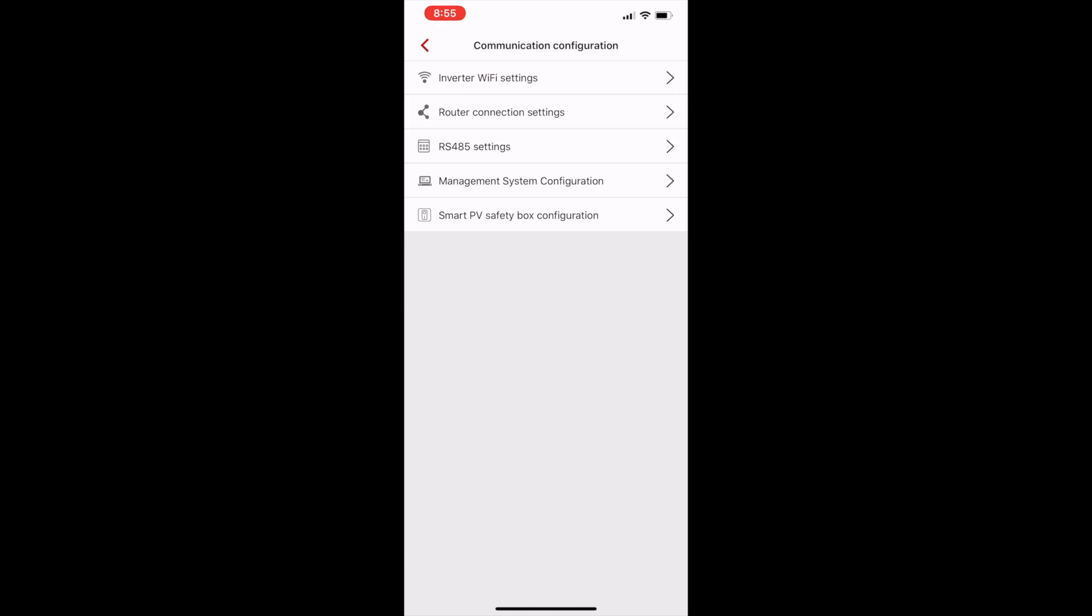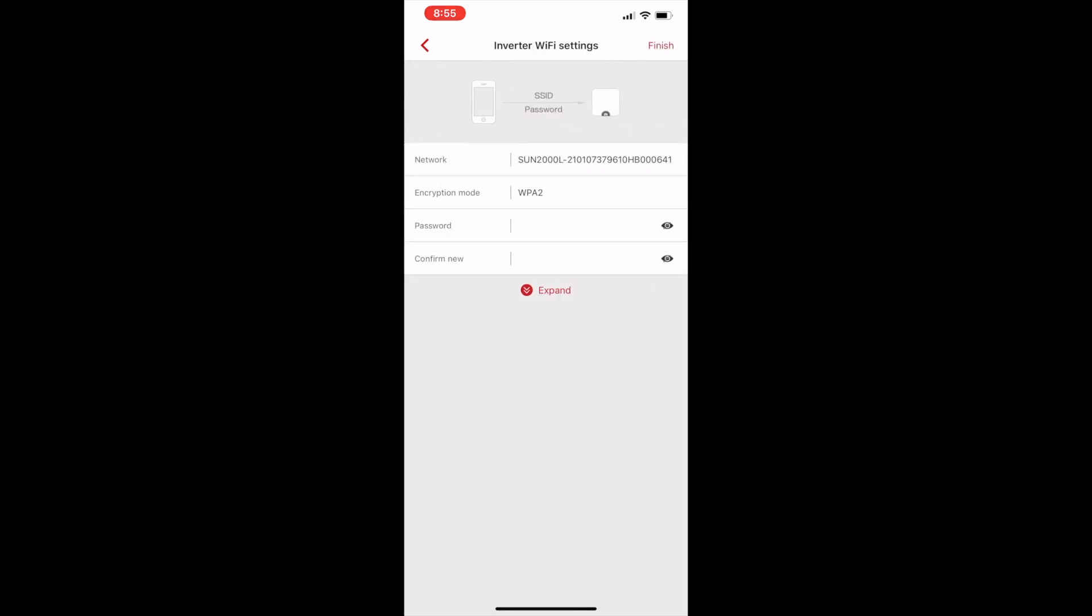Now I'm going to set up the Wi-Fi, get it to connect to my local wireless network.